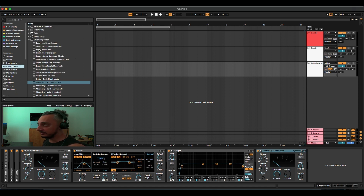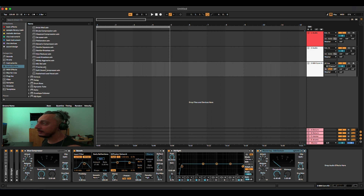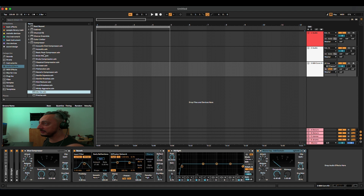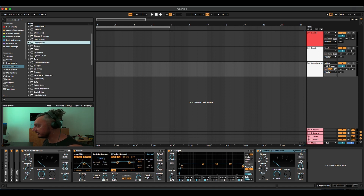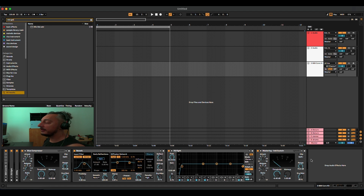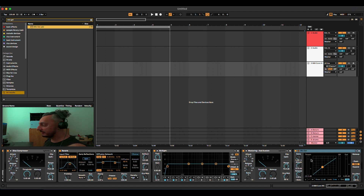For example, there is a compressor preset called Mix Gel — it's written like that. So I want to add the Mix Gel on my channel. Command F, type 'mix gel' and it filters out the preset of the compressor that has the name Mix Gel.